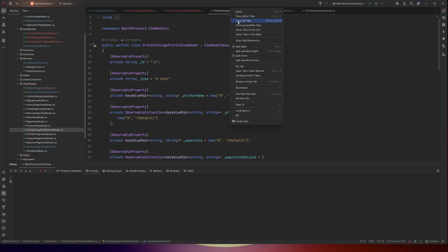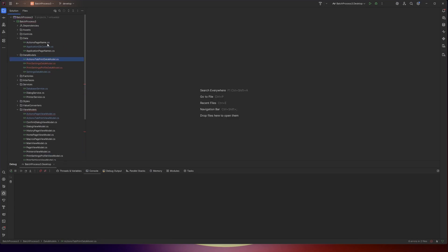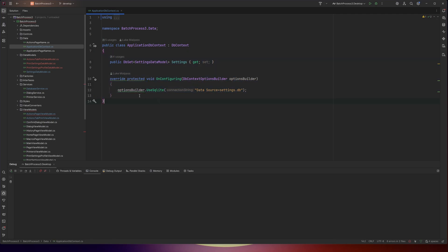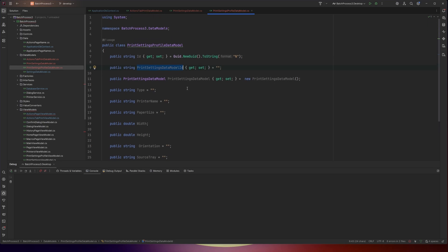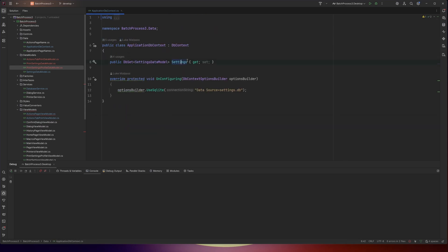The next step will be to take all these data models and add them to the actual application context. There's going to be a bit of configuring to make sure we bind all these tables together, because unlike the settings, these tables are linked to each other. We need to make sure that the printer settings profile data model cannot exist without a parent — the parent is a requirement. If we were to delete the parent, we want to also delete all the child items in that list, because they can't live without the parent. So we have to make sure all these database IDs and bindings are correct for this to work. That's it for this one — I'll catch you in the next.